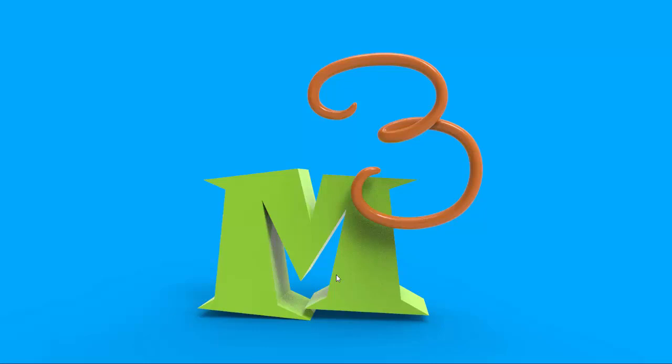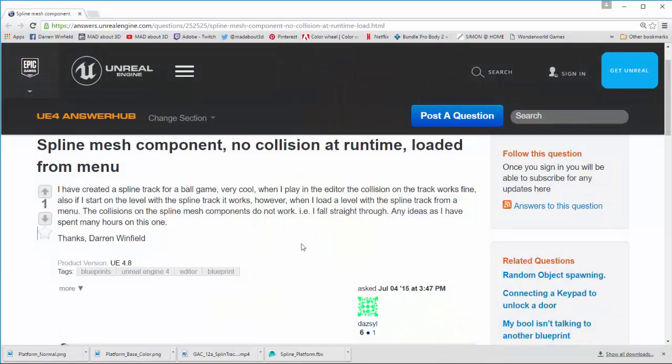Welcome to Mad About 3D. My name is Darren Winfield and I'm going to try to answer a question that I was asked last year which I found out about last year and I'd like to address it because I've had someone ask the same question.